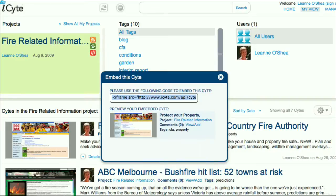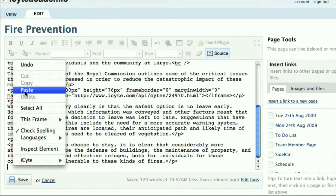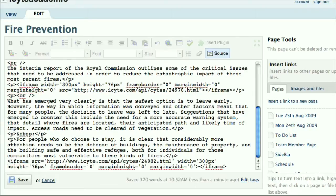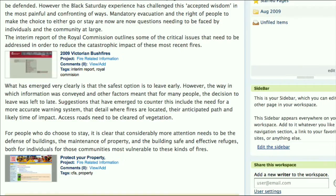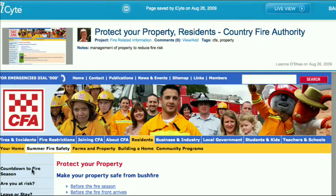Now go back to your wiki. Put the wiki into source mode and paste the line of code. That's it! You can now view your wiki and you will see your sites referenced in the wiki you have created. Clicking on the thumbnail will take you to the saved web page. Enjoy embedding sites into your blogs and wikis.